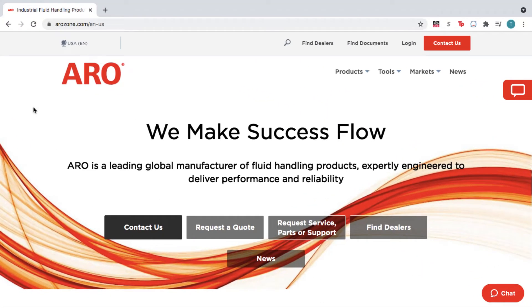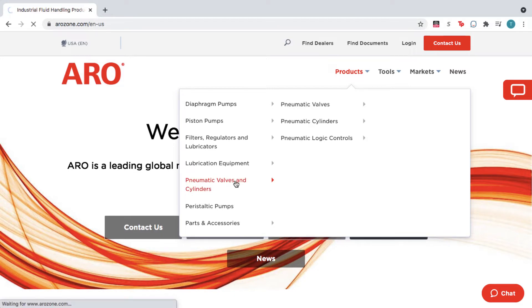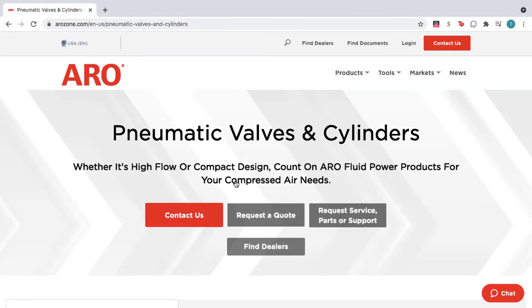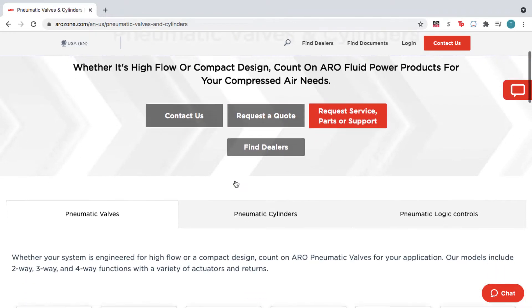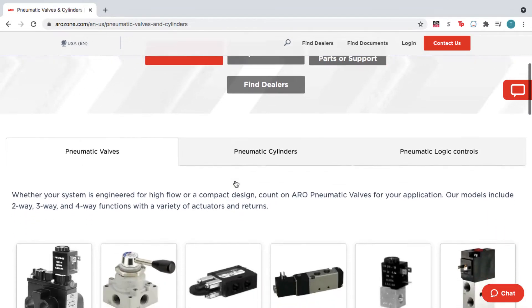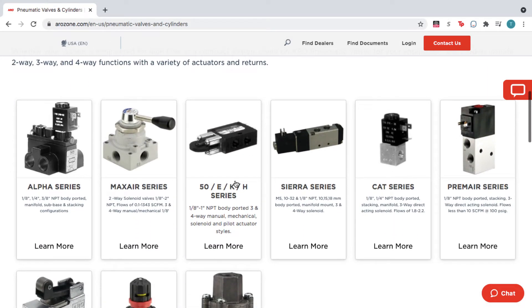From the home page, hover over Products and select Pneumatic Valves and Cylinders. On this page, you can view different product types from the three tabs and then choose your product series.